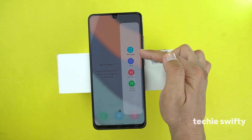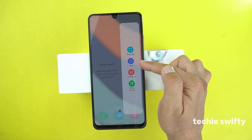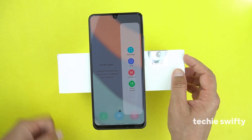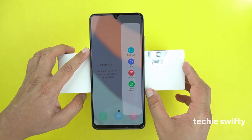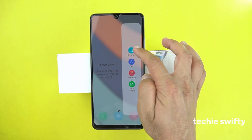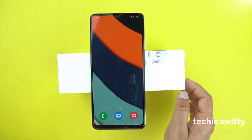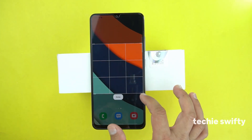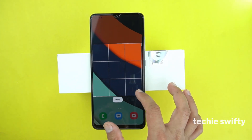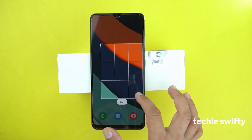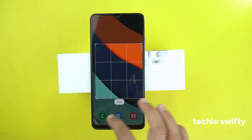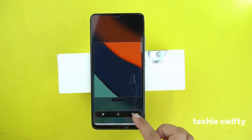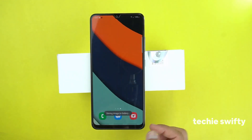Here you have different options like rectangle, oval, animation, and pin to screen. By rectangle, you can take a screenshot of a specific area that you want to capture. Then you press done, then press save, and it will save it in the gallery.